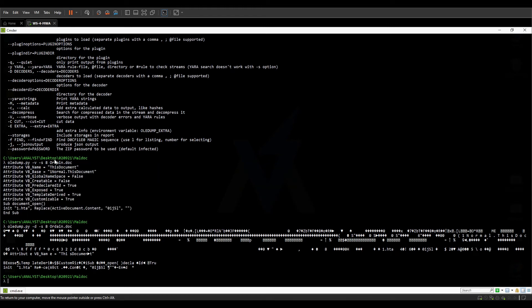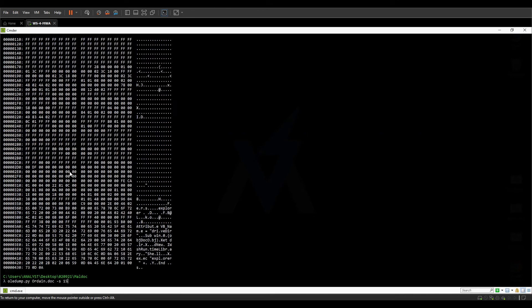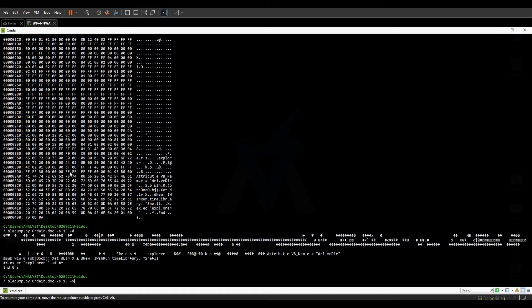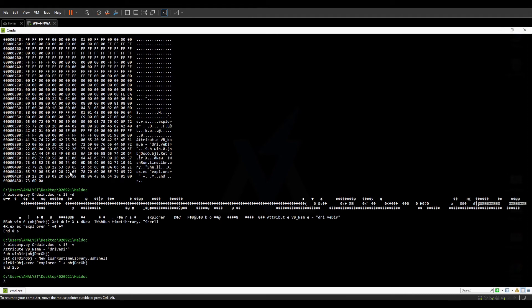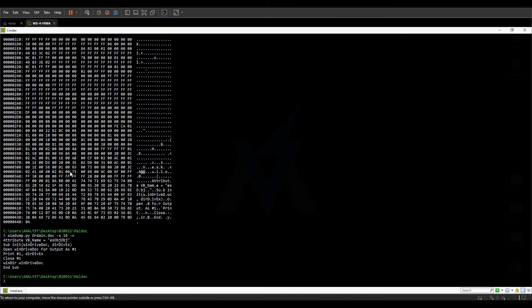Now let's look at other streams as well. Running oledump on the document again, I'll select stream 15 — not readable without -v, but passing -v gives a readable stream. Then I'll select stream 16 as well. We can continue our analysis using these decoded, decompressed streams and see what the document contains.